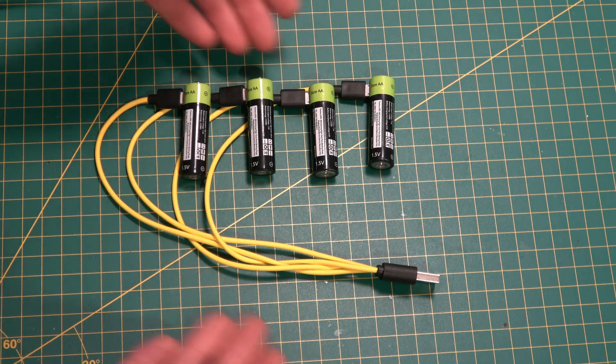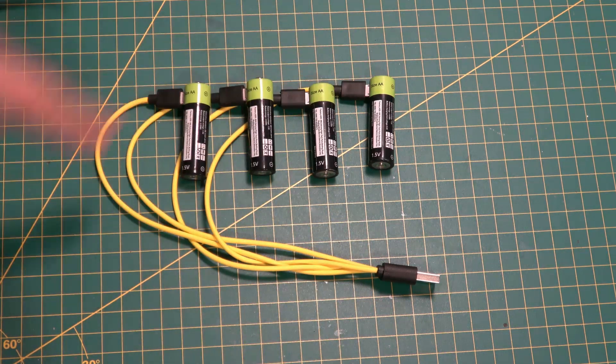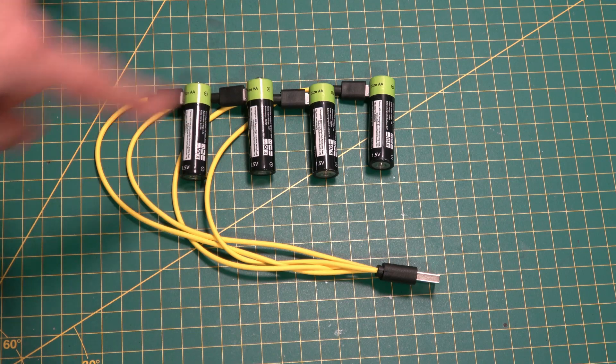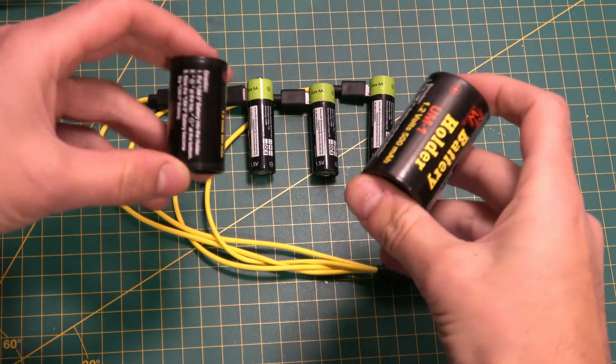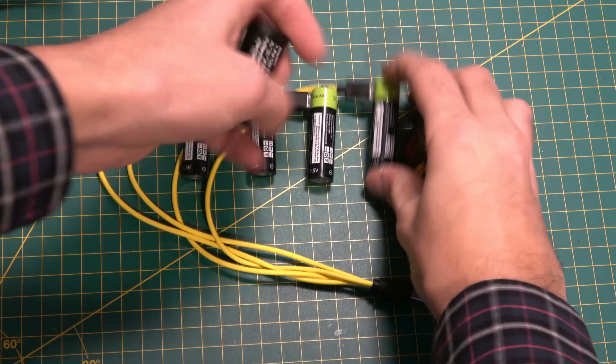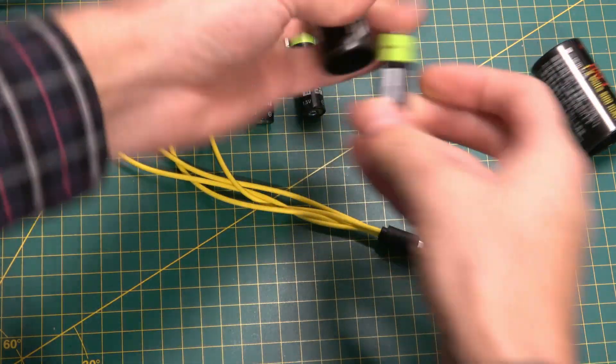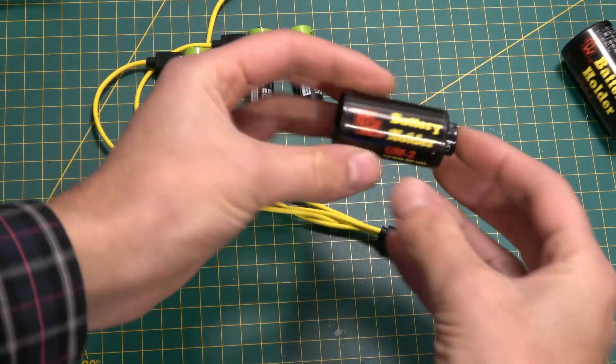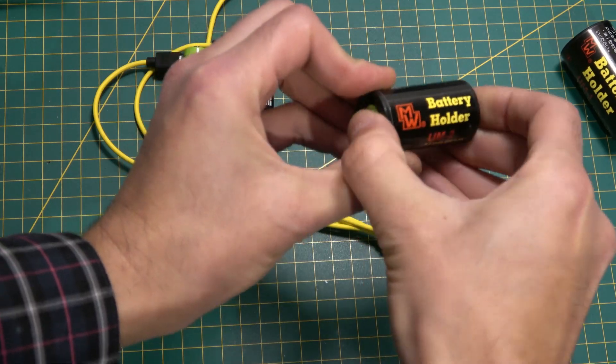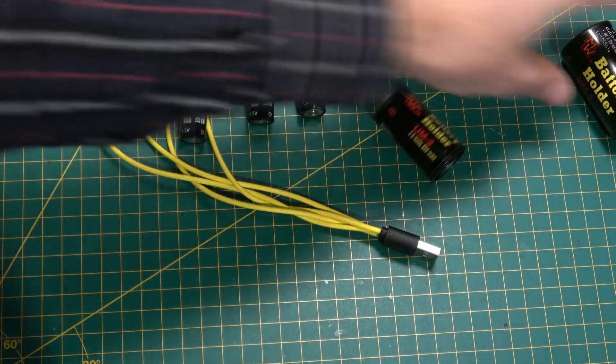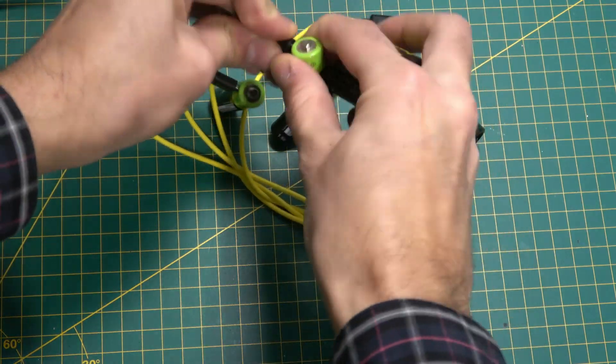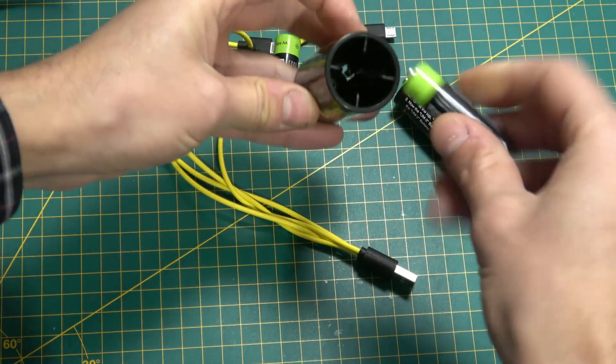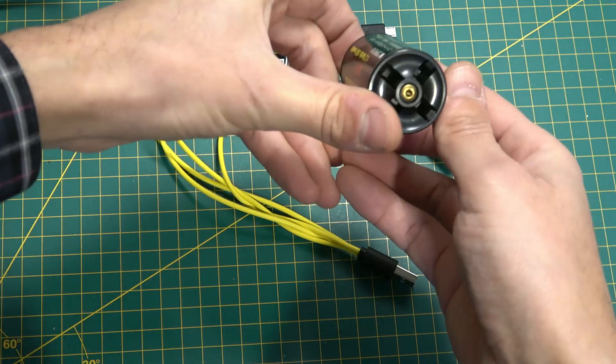It's a shame you can't get them in AAA, but you can turn them into C and D size cells using these handy battery adapters. Simply take our AA battery and slot it in, and we now have a C size cell. Pop it in there, and we now have a D size cell. Very handy.